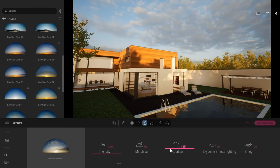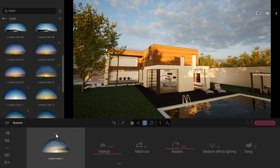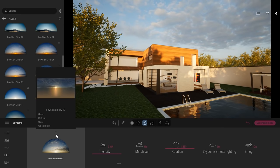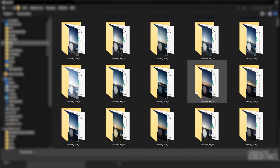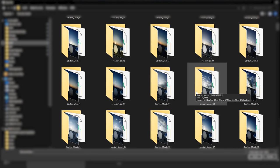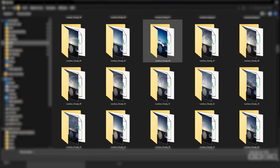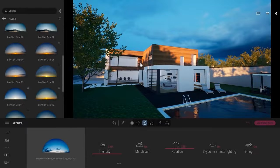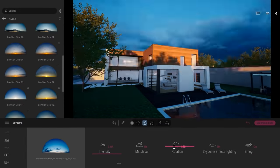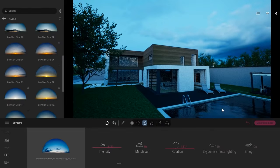You can also load your own HDRI. To do that, click on the three-dot button, click Open, and here I have a couple of HDRI files. I'll load one — that blue sky one. Pretty cool.